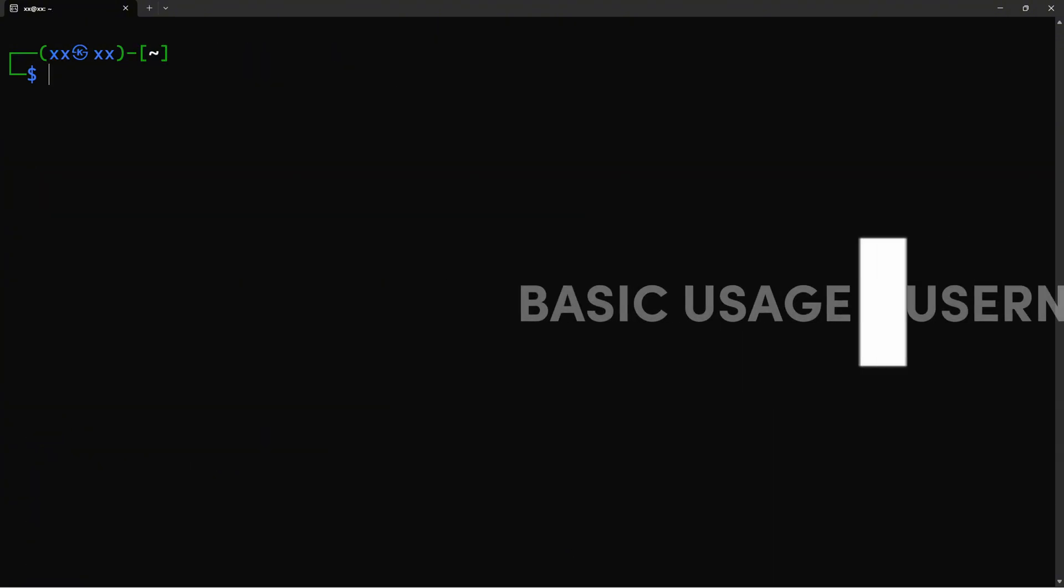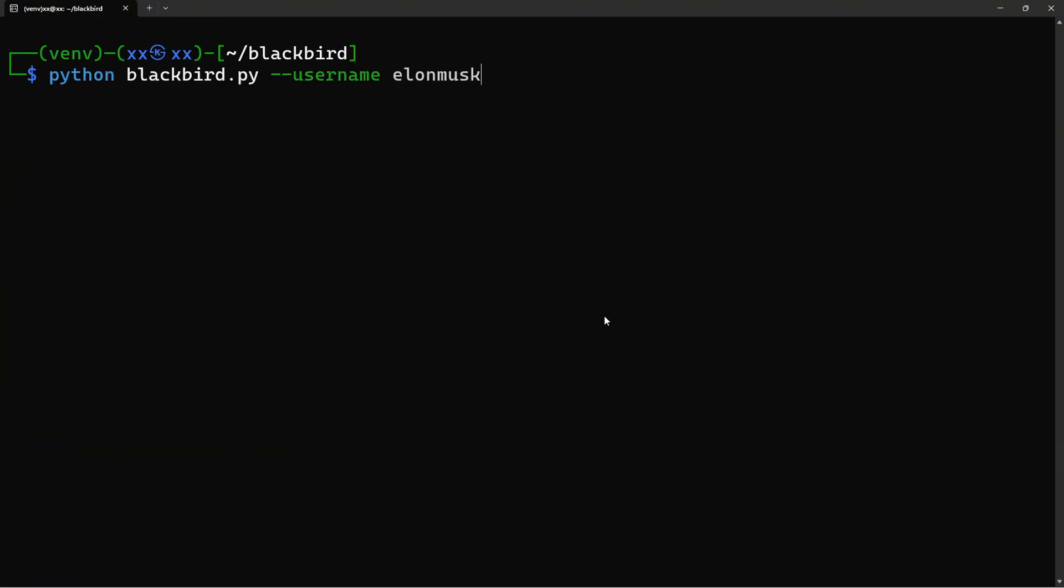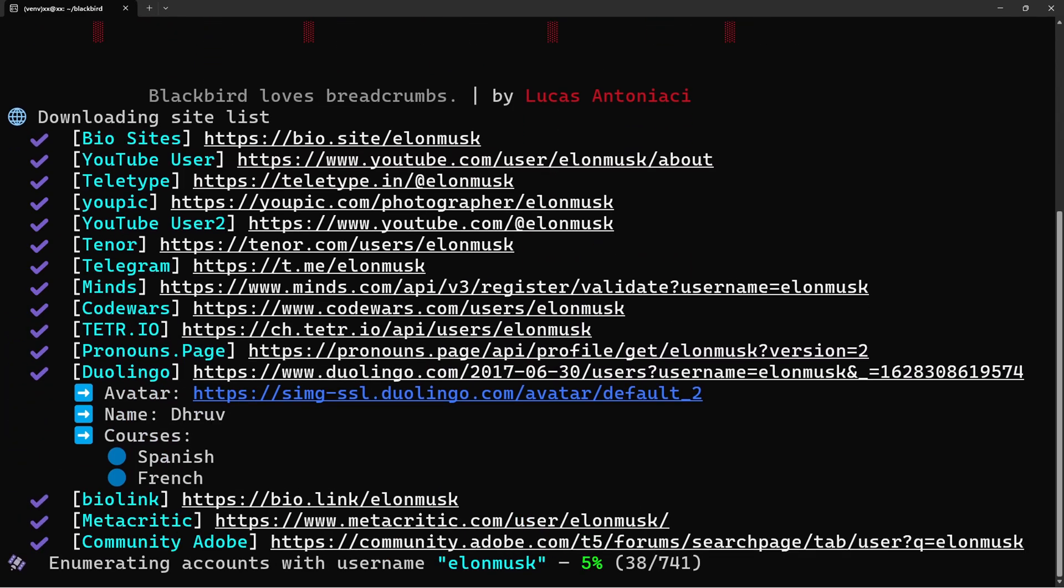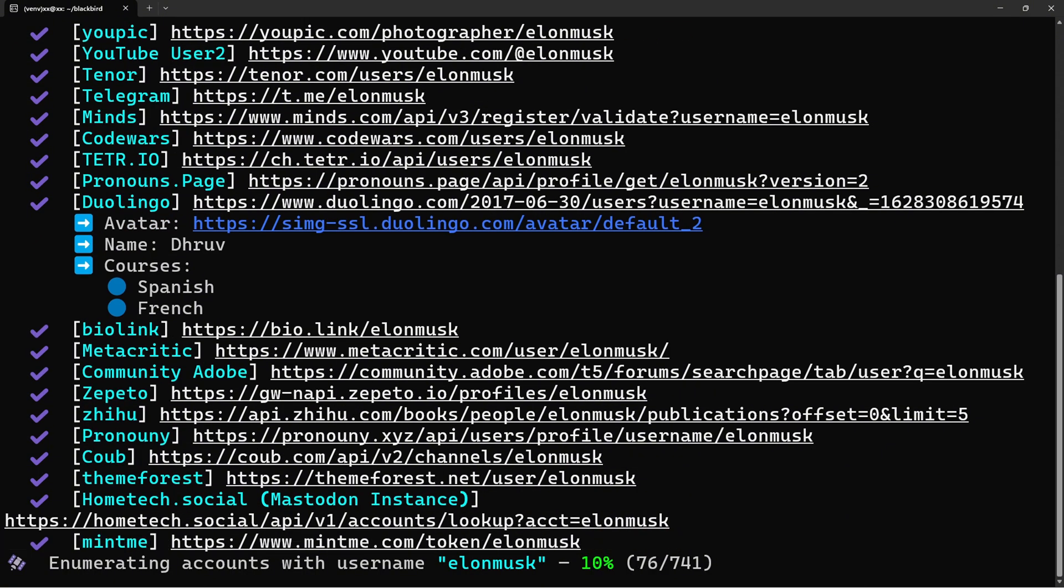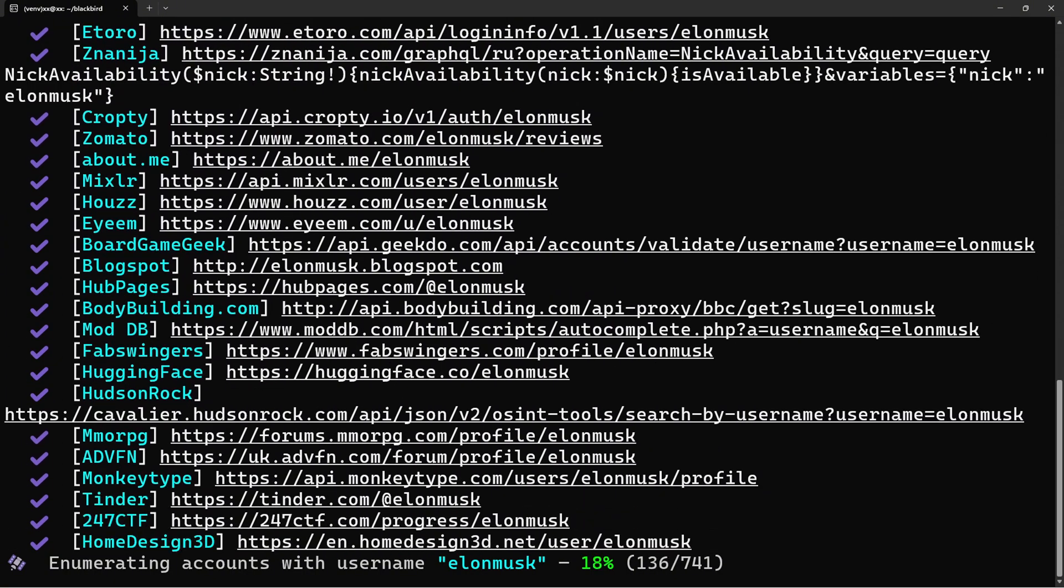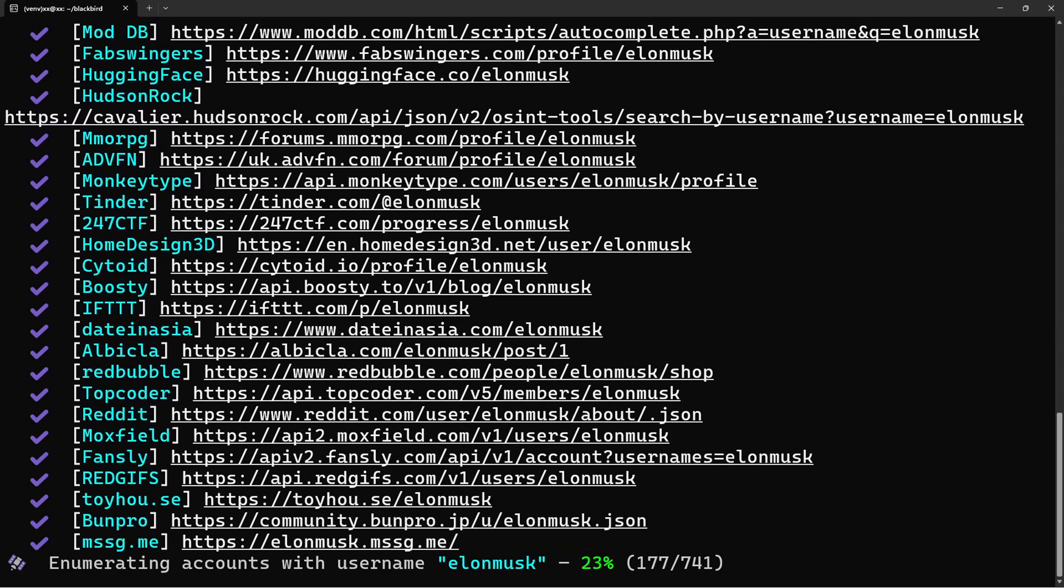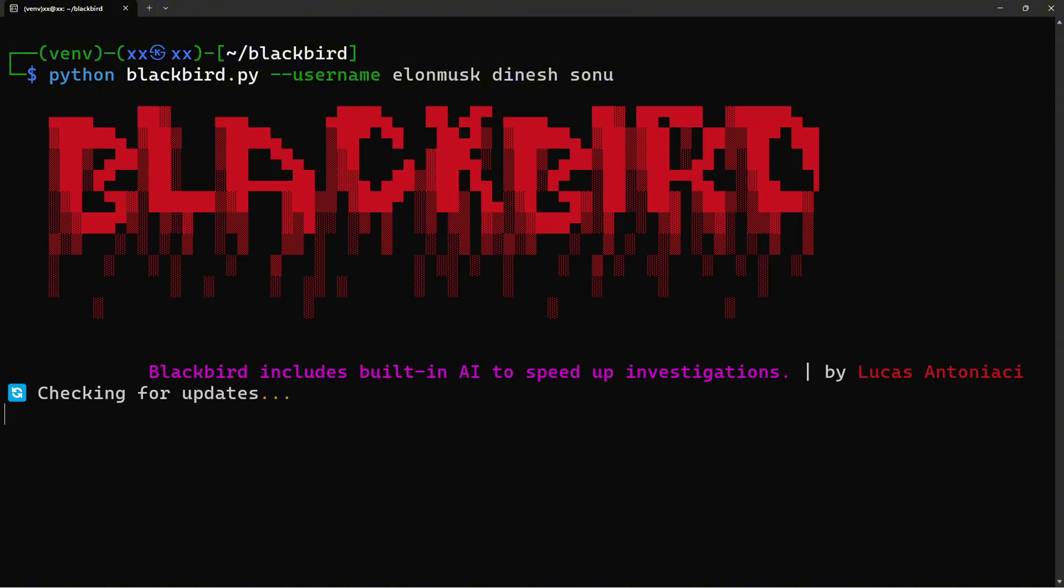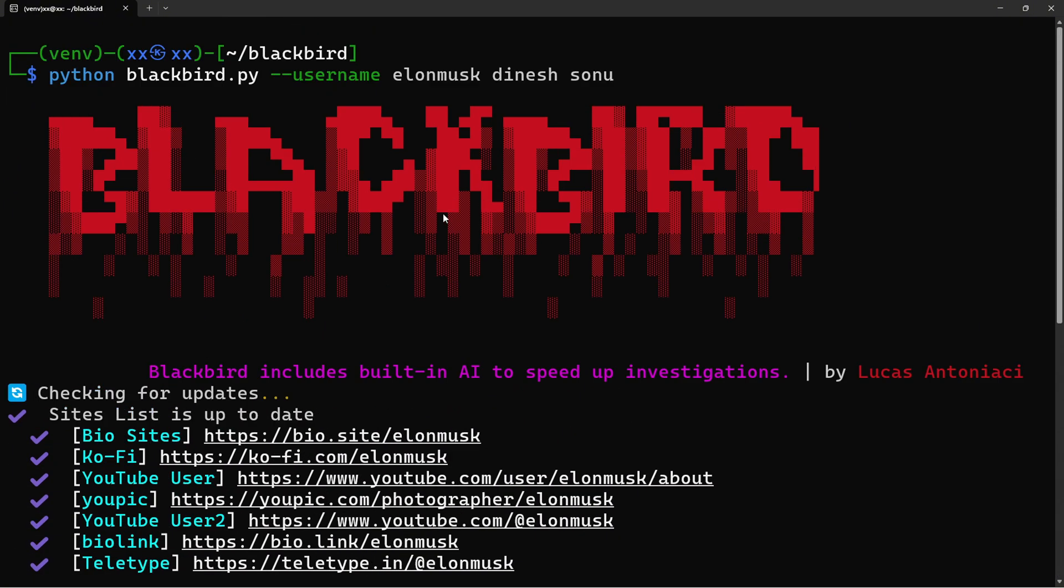Let's start with basic username searches. The syntax is super simple. Blackbird immediately starts scanning hundreds of platforms, showing you where this username exists. Look at this. GitHub, Twitter, Instagram, Reddit. It's pulling accounts from everywhere.